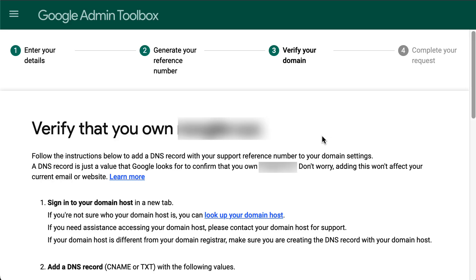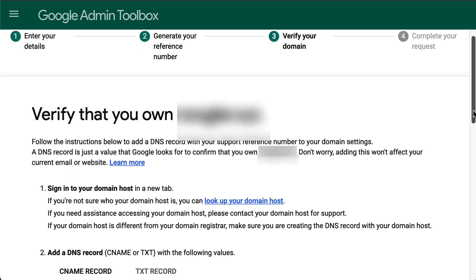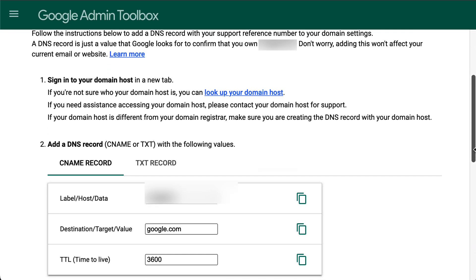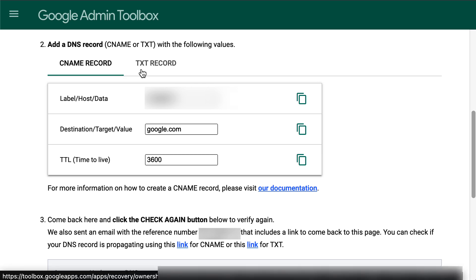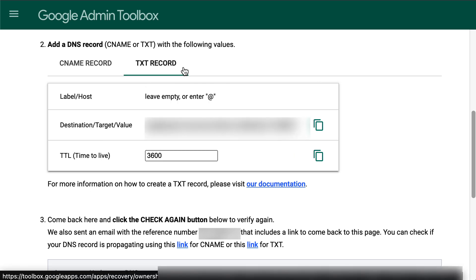After the previous step, a support ticket number will be generated and sent to you in an email, which will also include a link to return to this page. You will then need to add a DNS record to the domain to verify the ownership of it. You can either add a CNAME record or a TXT record. Under 'Add a DNS record,' select the option you prefer.